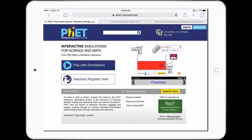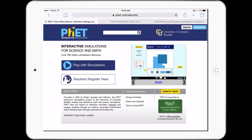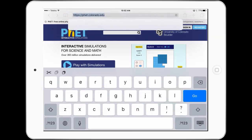You can register as a teacher and get some extra lesson plans and so forth, or we can dive straight into some of the simulations. Let's take a look at one of them.